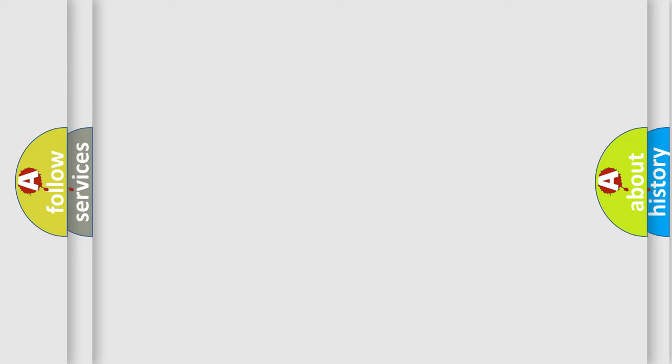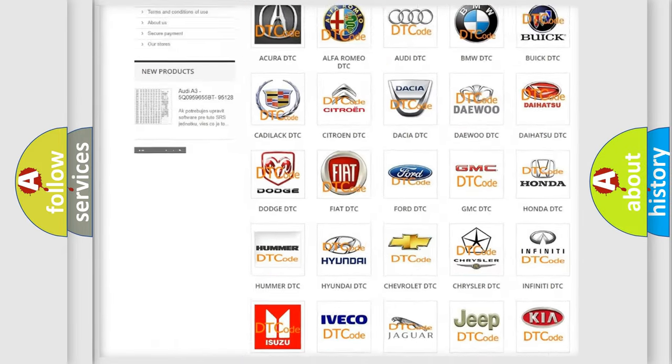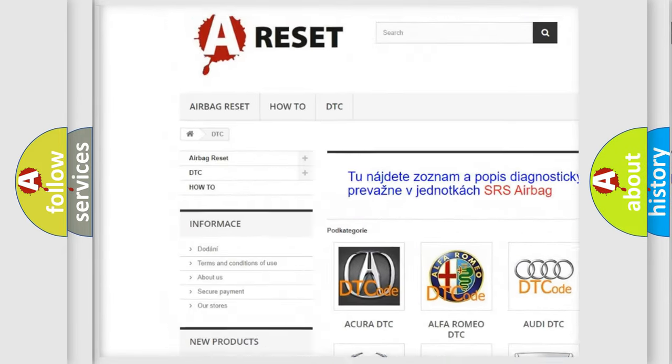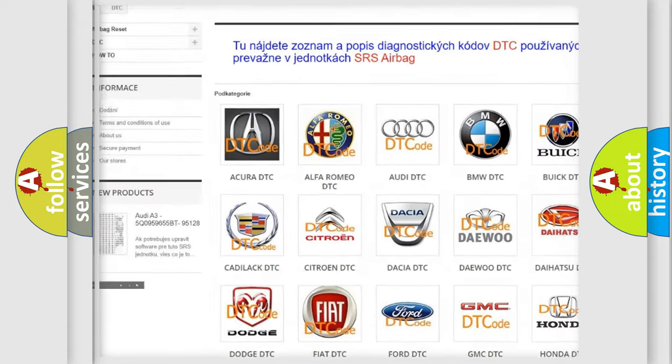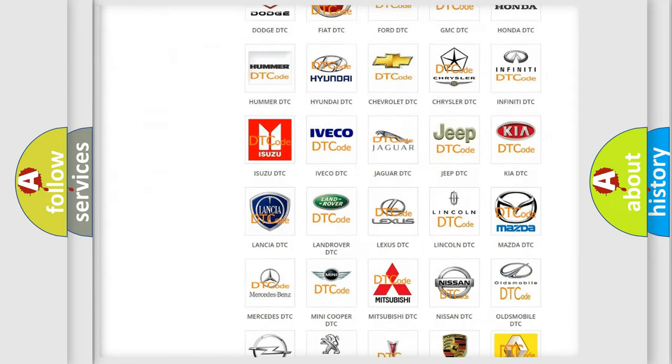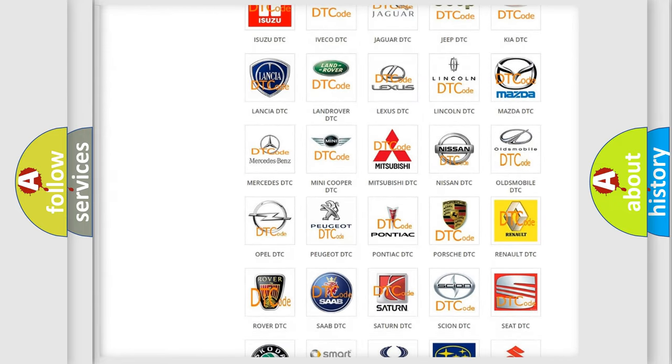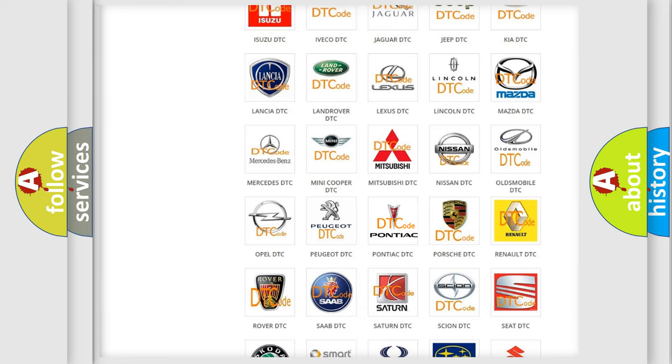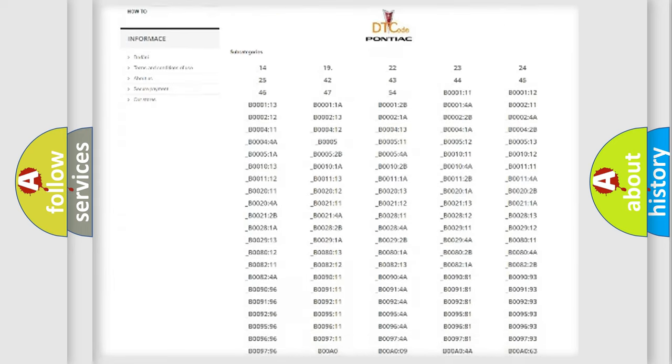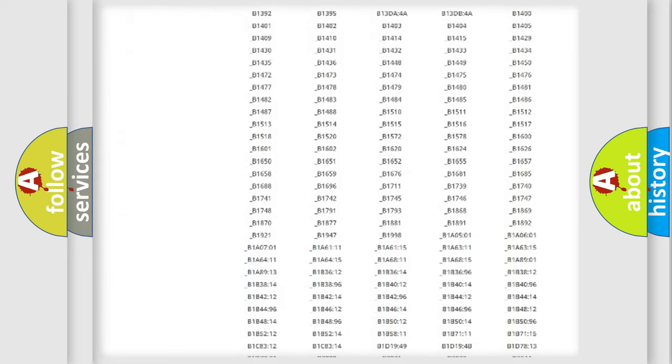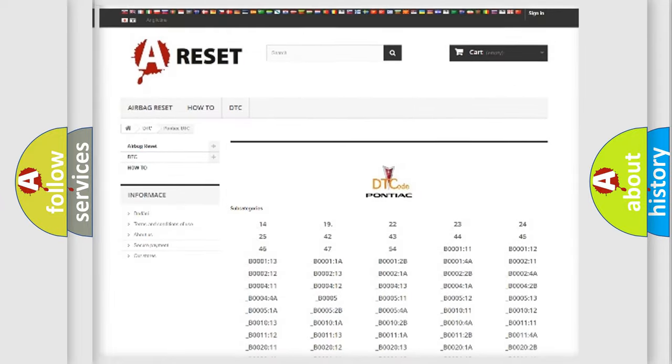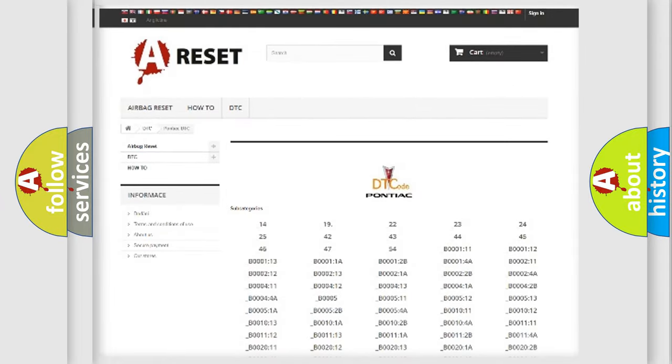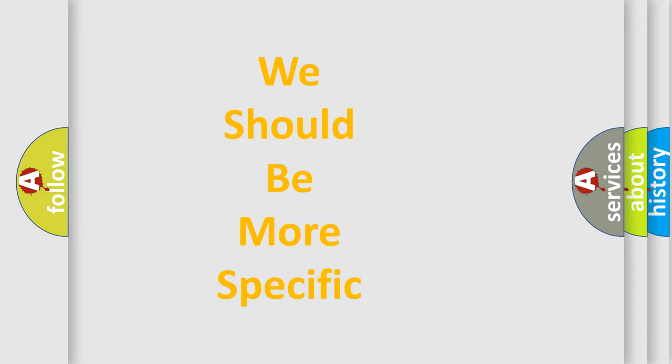Our website airbagreset.sk produces useful videos for you. You do not have to go through the OBD2 protocol anymore to know how to troubleshoot any car breakdown. You will find all the diagnostic codes that can be diagnosed in Pontiac vehicles, and many other useful things. The following demonstration will help you look into the world of software for car control units.